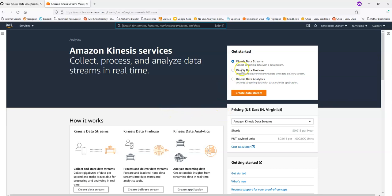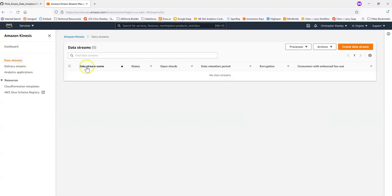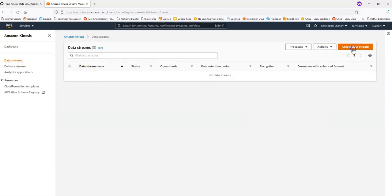And I can choose to create a data stream here, Kinesis Data Stream, or I can also pick off the menu here, go to Data Streams, and then hit Create Data Stream.